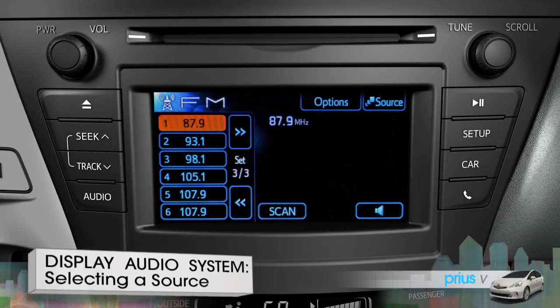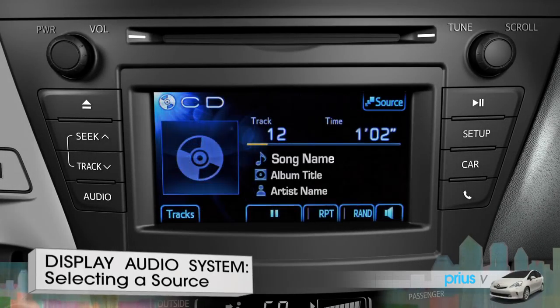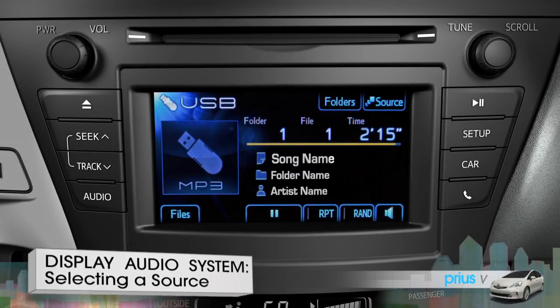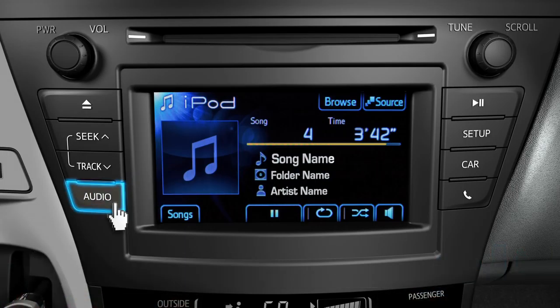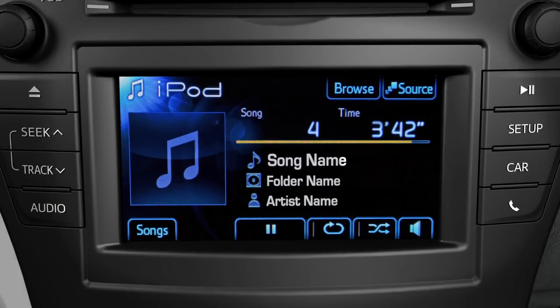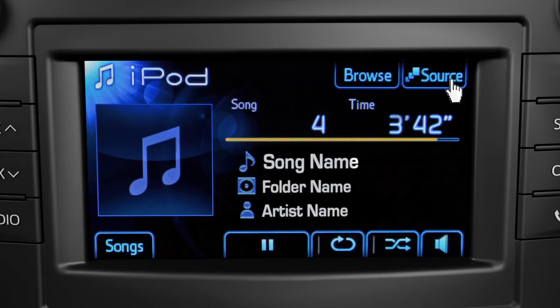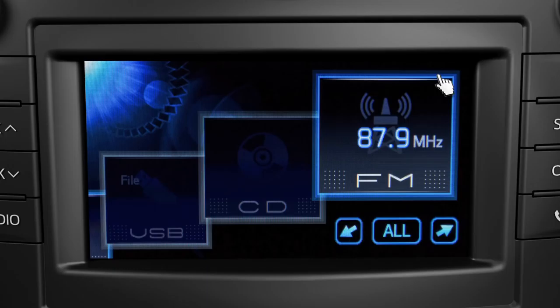To play the radio, a CD, digital music source, or iPod, first press the audio button on the bezel, then press the source button.